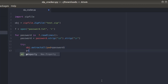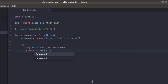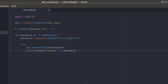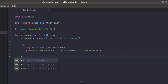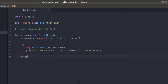If it succeeds, then we're gonna print 'Password found' and the password value. If the password is wrong, it's gonna raise an exception which we're gonna catch and print 'trying'.